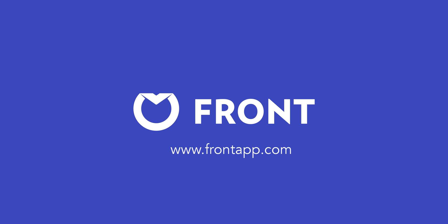To get started with Front, you can sign up for a free trial on our website at frontapp.com or reach out to us anytime at sales at frontapp.com.